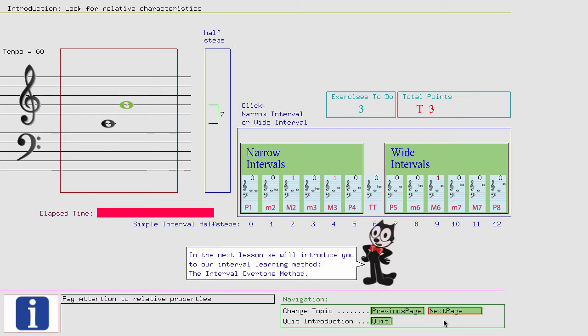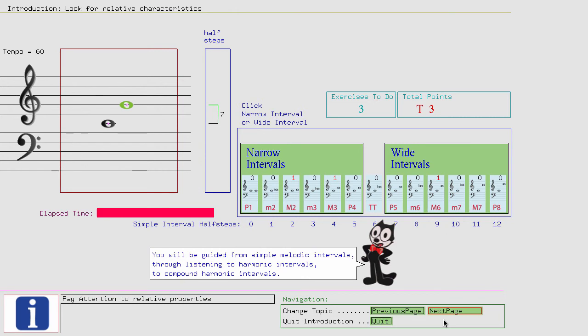In the next lesson, we will introduce you to our interval learning method, the interval overtone method. You will be guided from simple melodic intervals through listening to harmonic intervals to compound harmonic intervals.